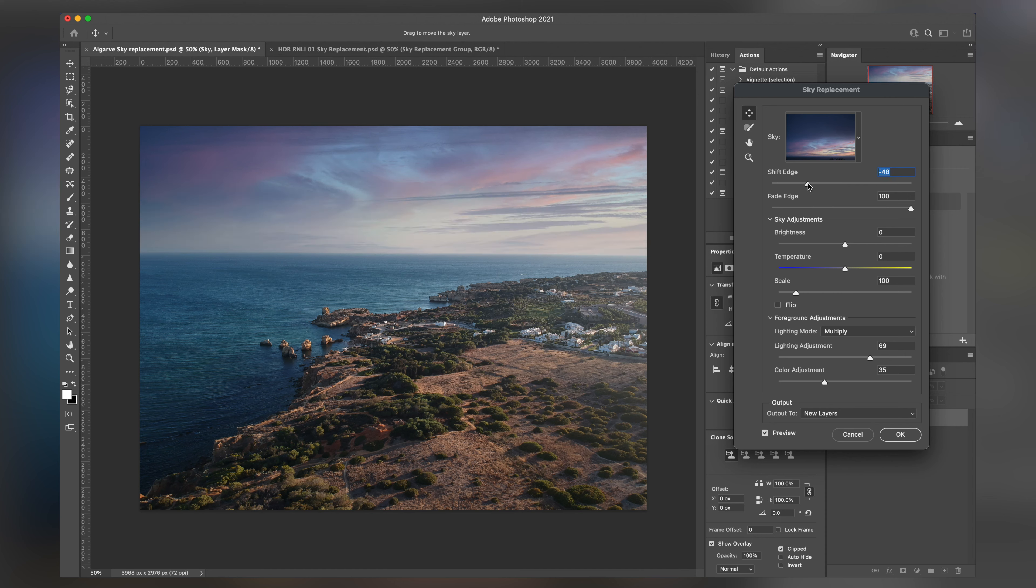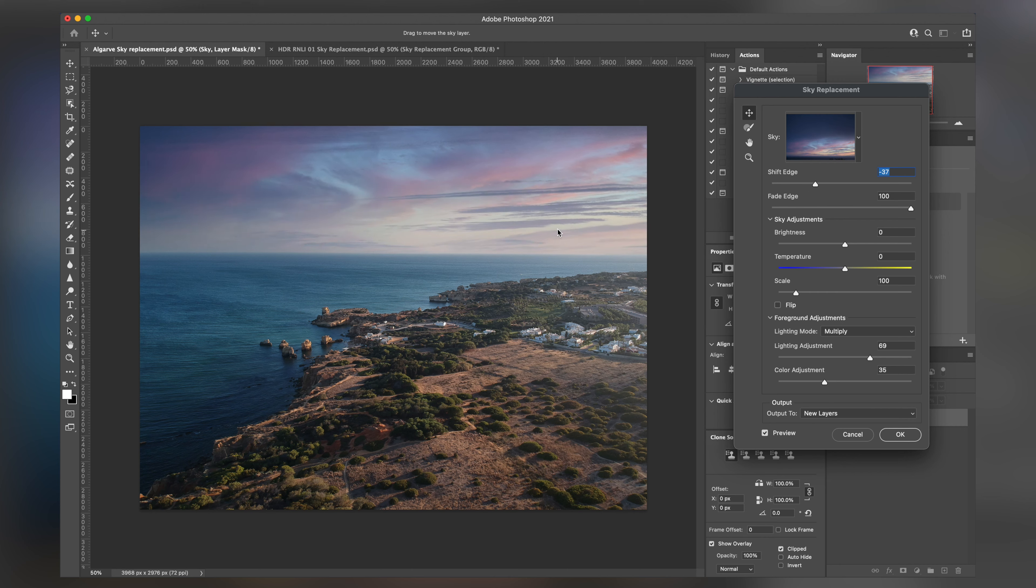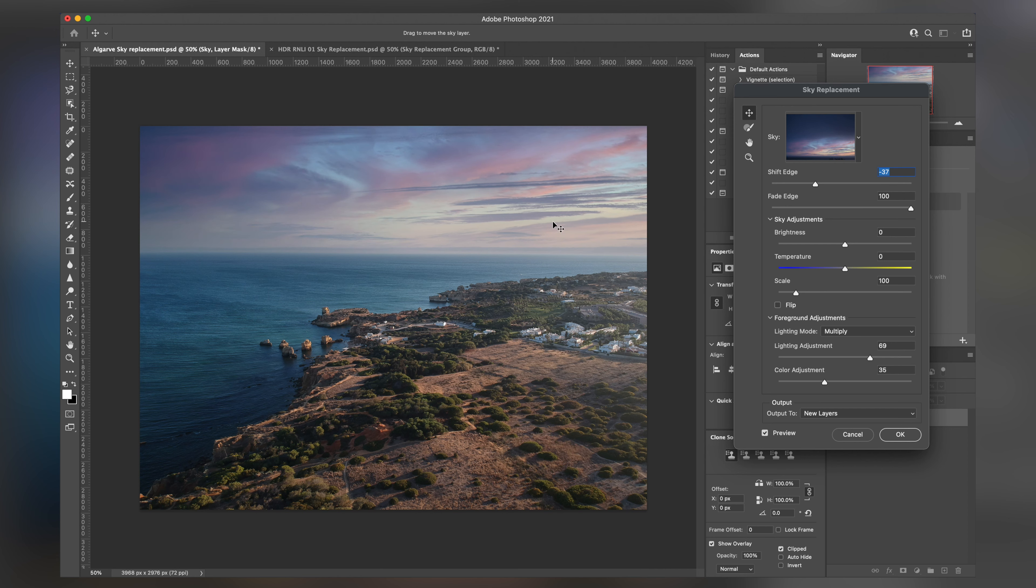As we go through these different adjustments, we can kind of change a lot of stuff. Now this is going to help sell the shot. This is going to help blend in the shift edge of the photo that's overlaying. What we can see here is if we click on the actual sky, we can actually move it around. It's pretty accurate to be fair.